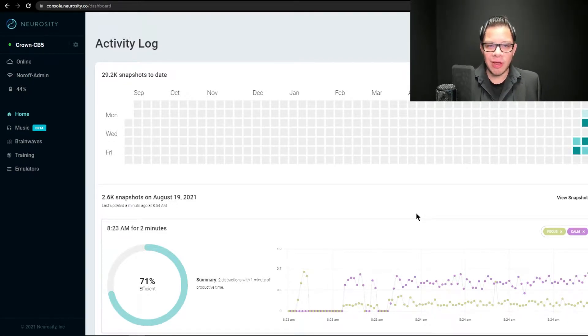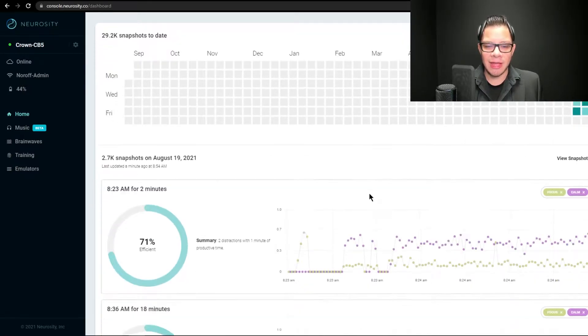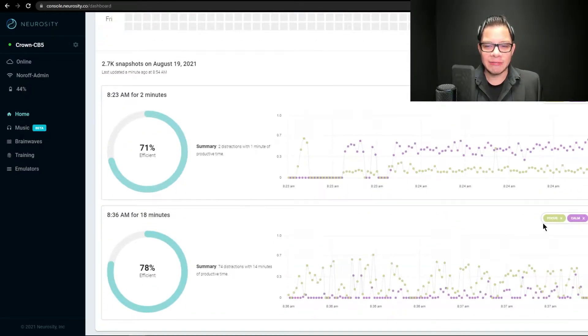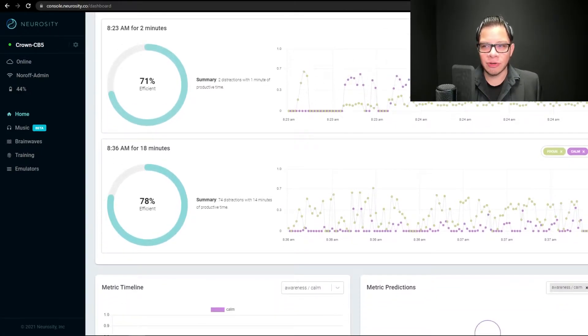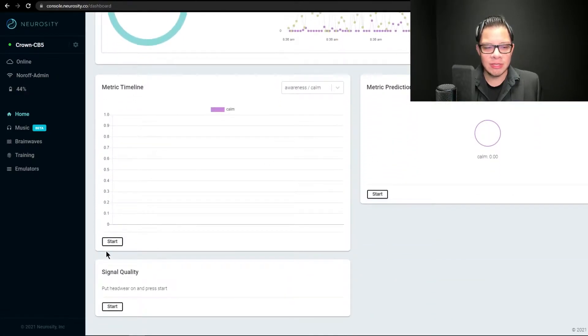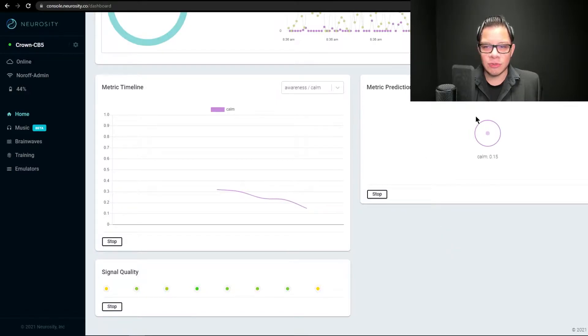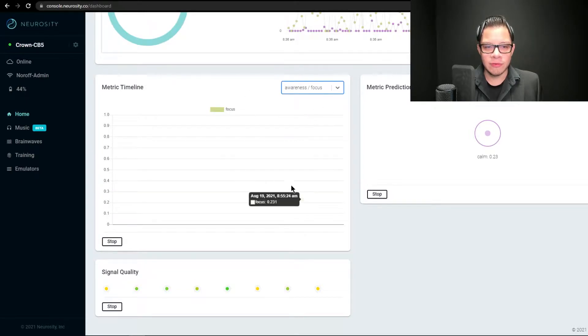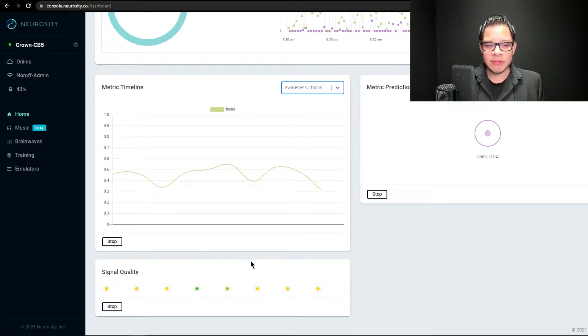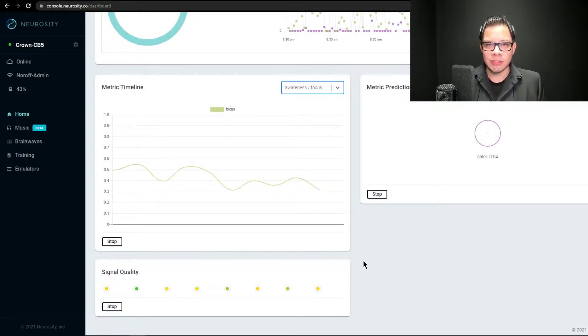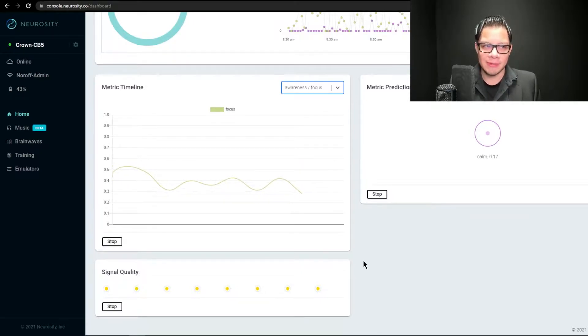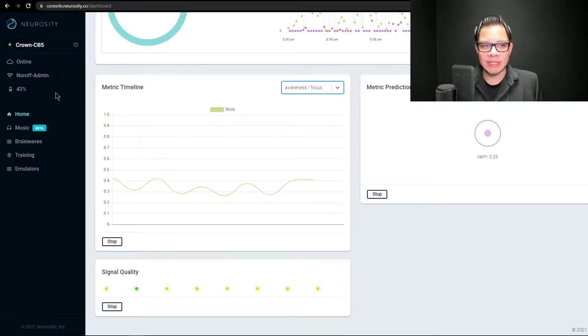Once you have paired your crown, you can access your console where you have an activity log of how concentrated you've been, depending on your calmness and focus during the time you've used it. You can start widgets to predict or check how calm or focused you actually are in real time. Signal quality here is not great because I'm trying to not disturb my hairdo for YouTube purposes.